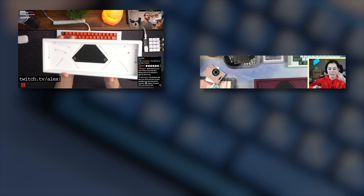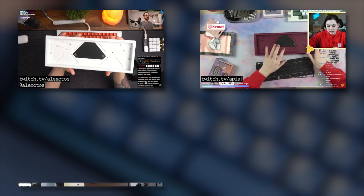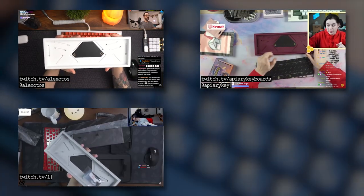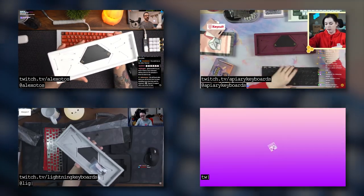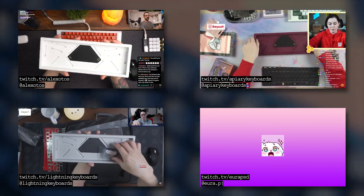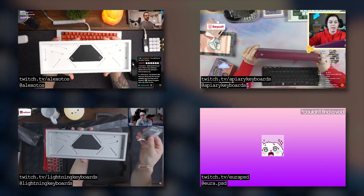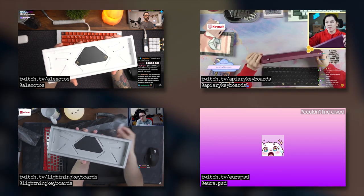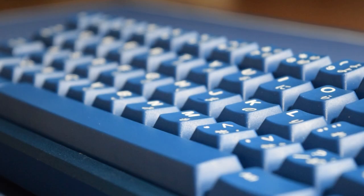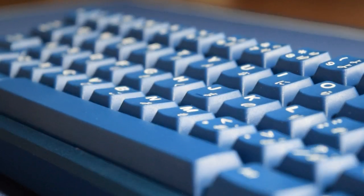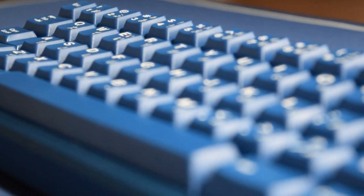Prominent keyboard streamers like Alex Otos, Apiary Keyboards, Lightning Keyboards, and Europe PSD showed off the prototype and gave their initial impressions of the board. It showed a lot of prominence about what the board would be like.